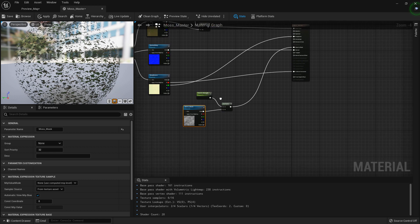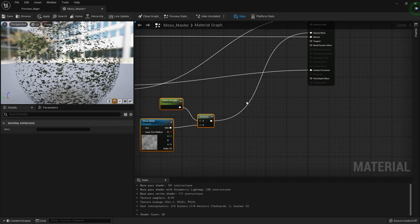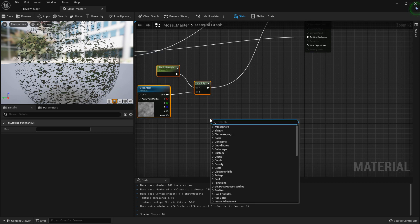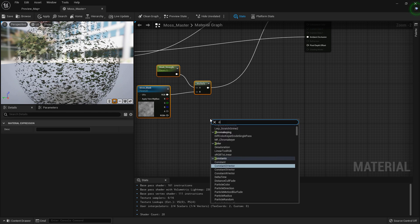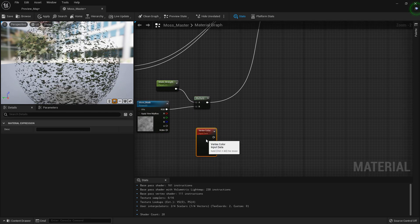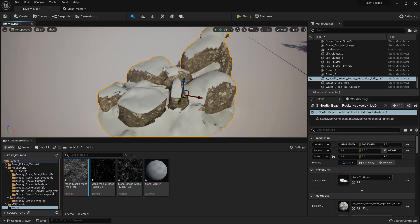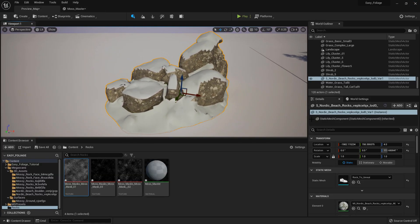Now there's one last thing I want to do, and that is give control over the fading of the edges. This is why we did the vertex colors. So we can simply add a vertex color node. I just realized I did not turn on the importation of vertex colors, so I need to quickly check — I believe we did it for all channels, but I might need to do this in a specific channel.